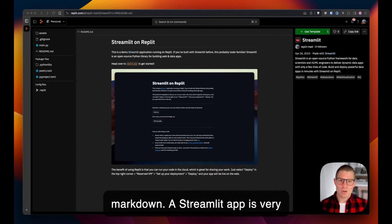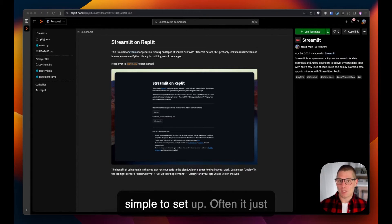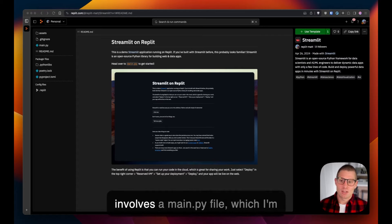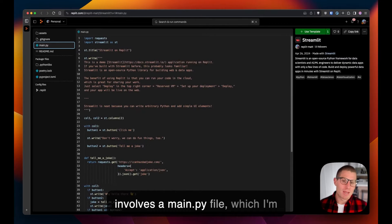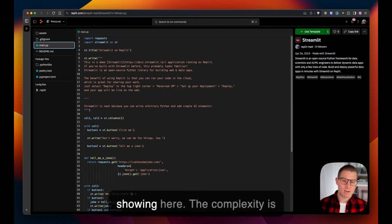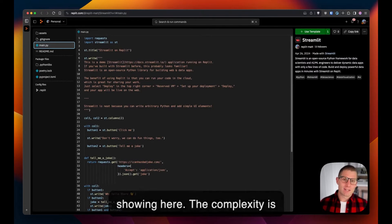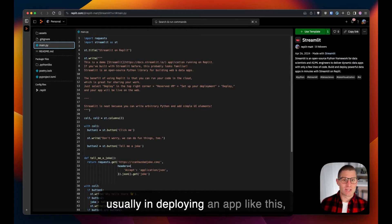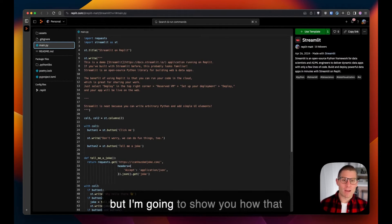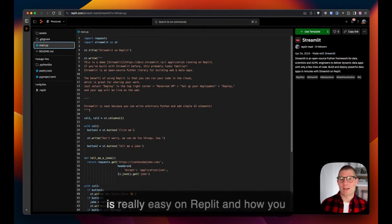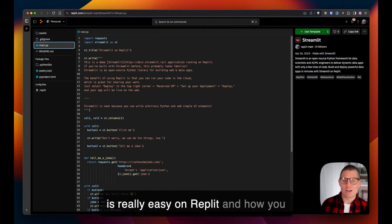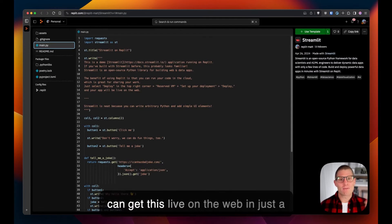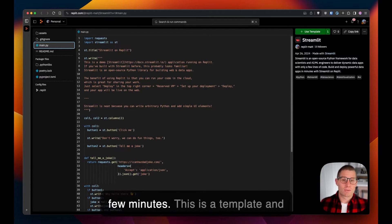A Streamlit app is very simple to set up—often it just involves a main.py file which I'm showing here. The complexity is usually in deploying an app like this, but I'm going to show you how that is really easy on Replit and how you can get this live on the web in just a few minutes.